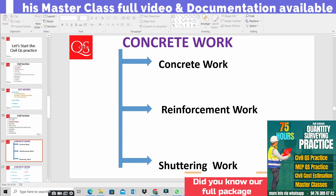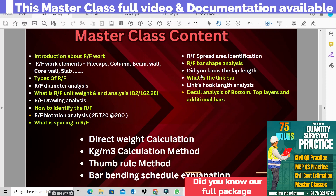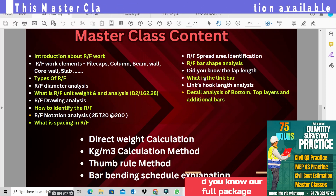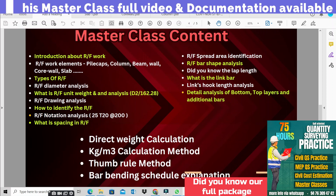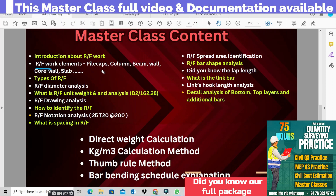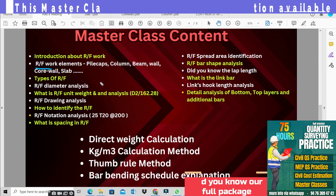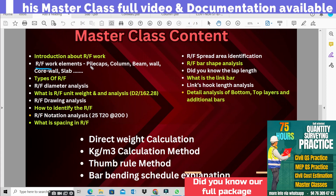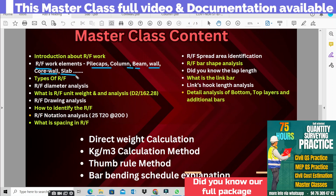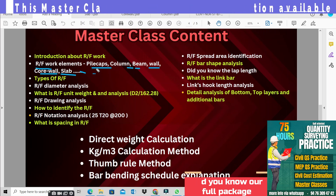In the introduction, we will see the reinforcement work. If we use concrete elements and concrete-related items, we will see the reinforcement elements in the master class. The concrete elements that use reinforcement include pile caps, columns, beams, walls, core walls, and slabs — everything connected to any concrete element.